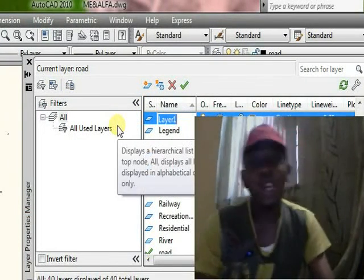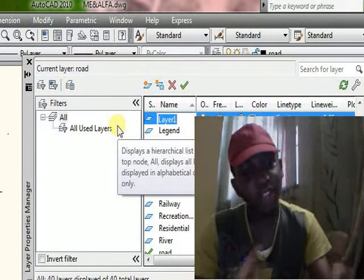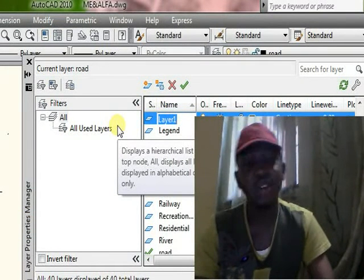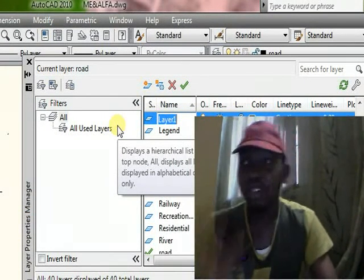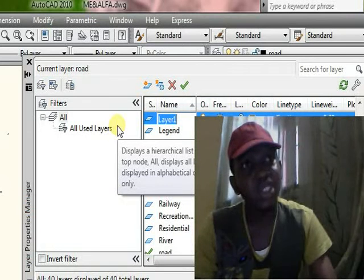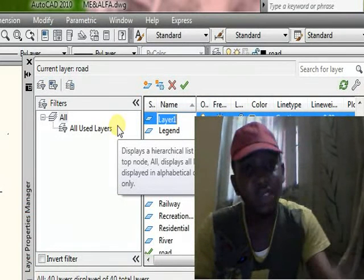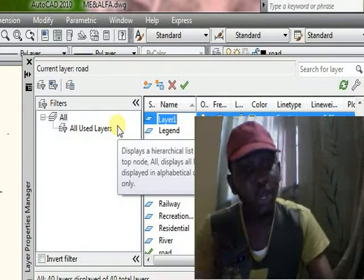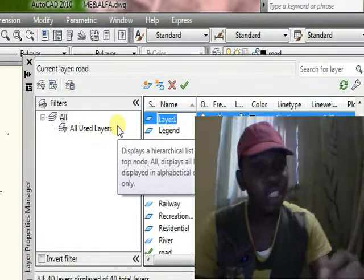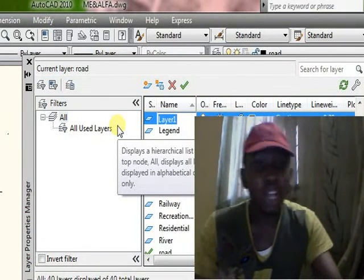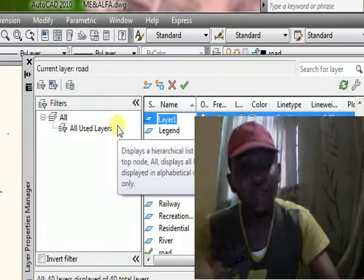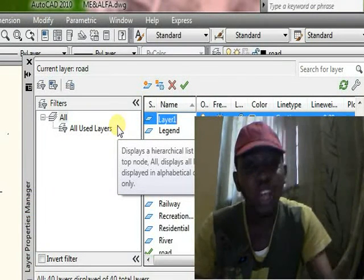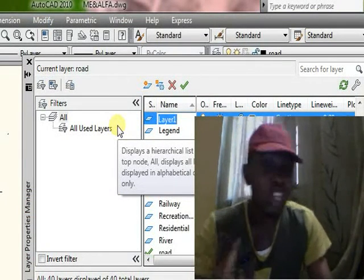We are creating this layer because when you're working in AutoCAD, you have different kinds of drawings — engineering drawings and architectural drawings. For architectural drawings, you need different kinds of lines: the color of line you use for your window, for your blocks, and for your door. You have different kinds of colors, so you have to use layers.